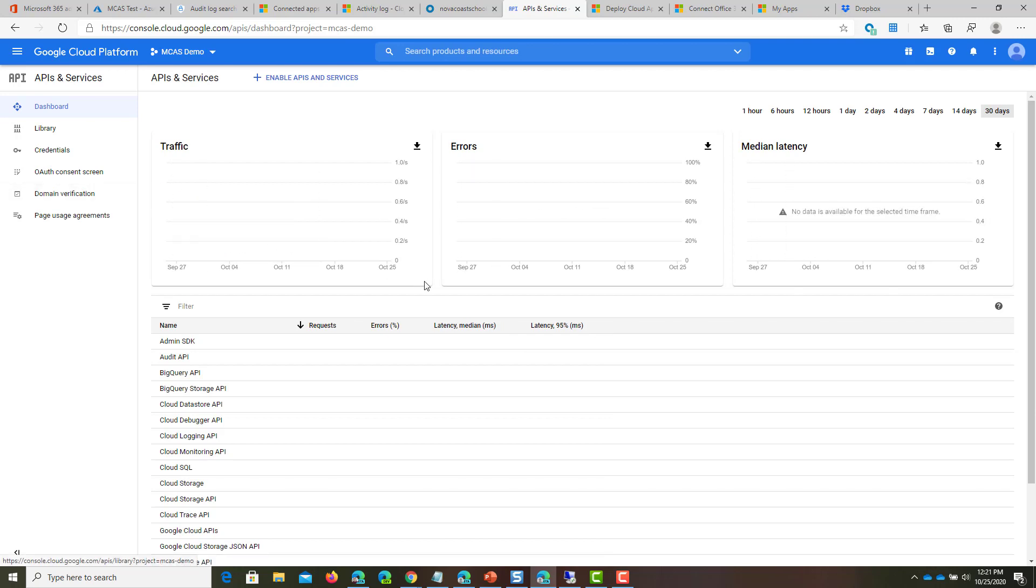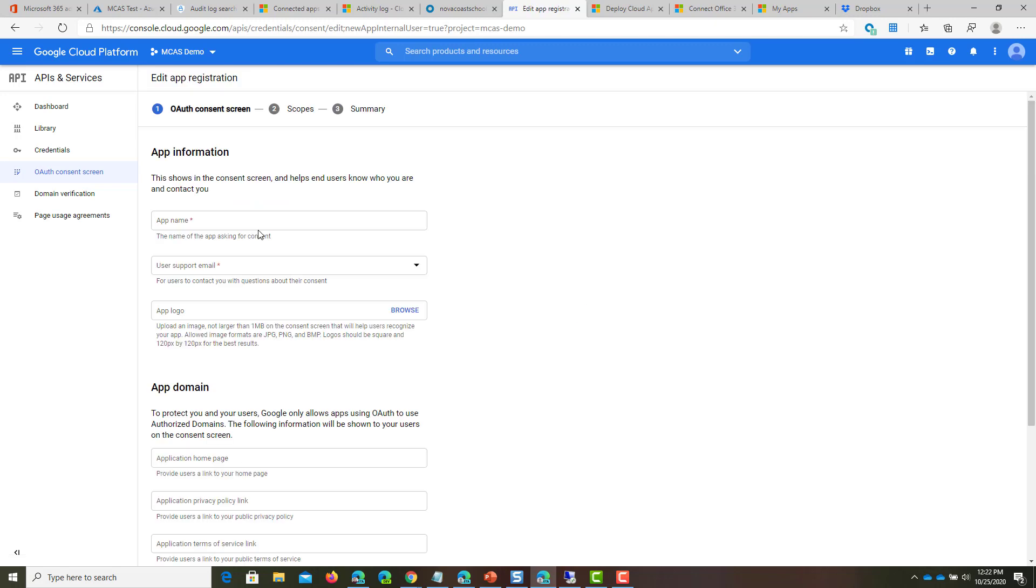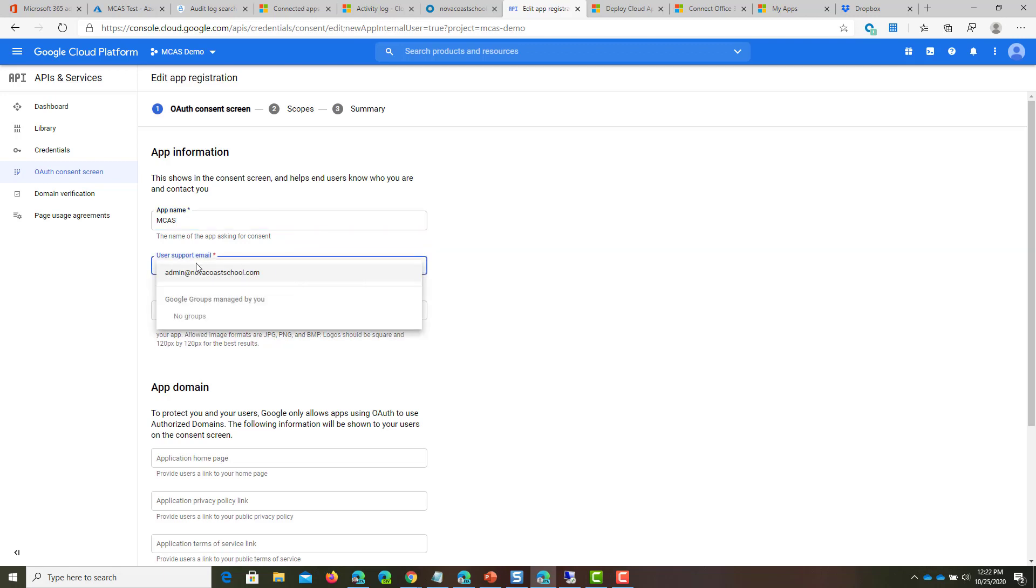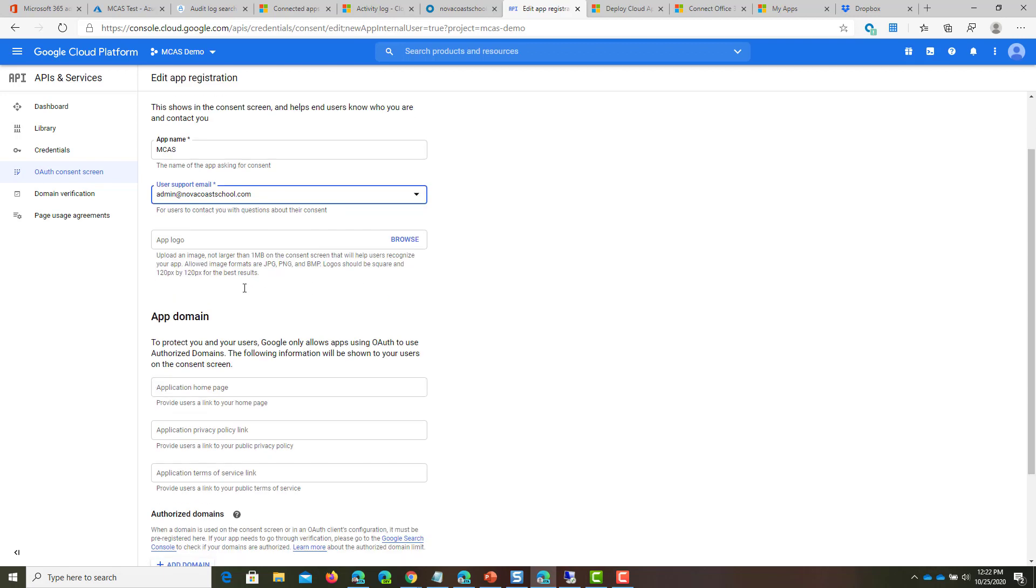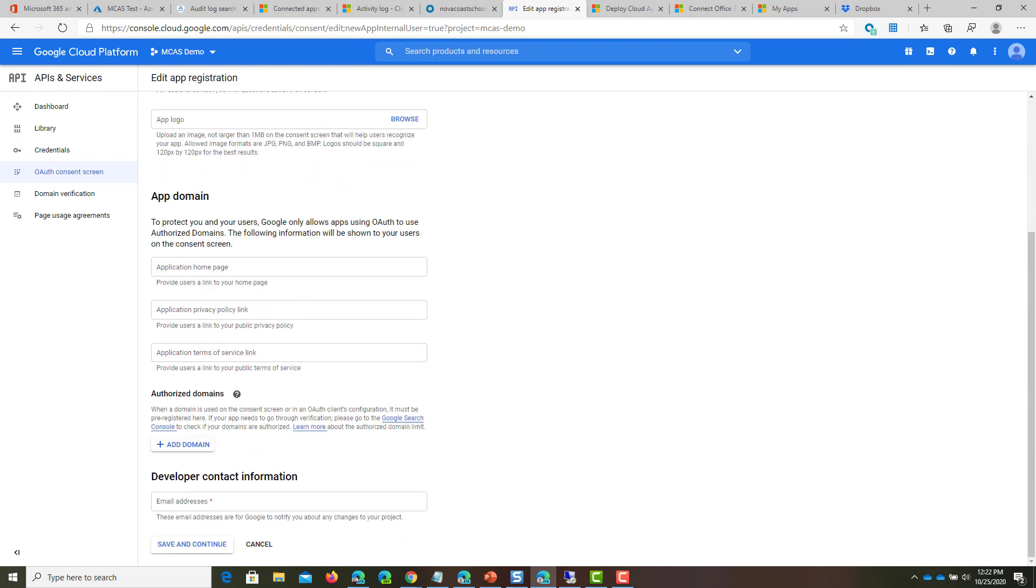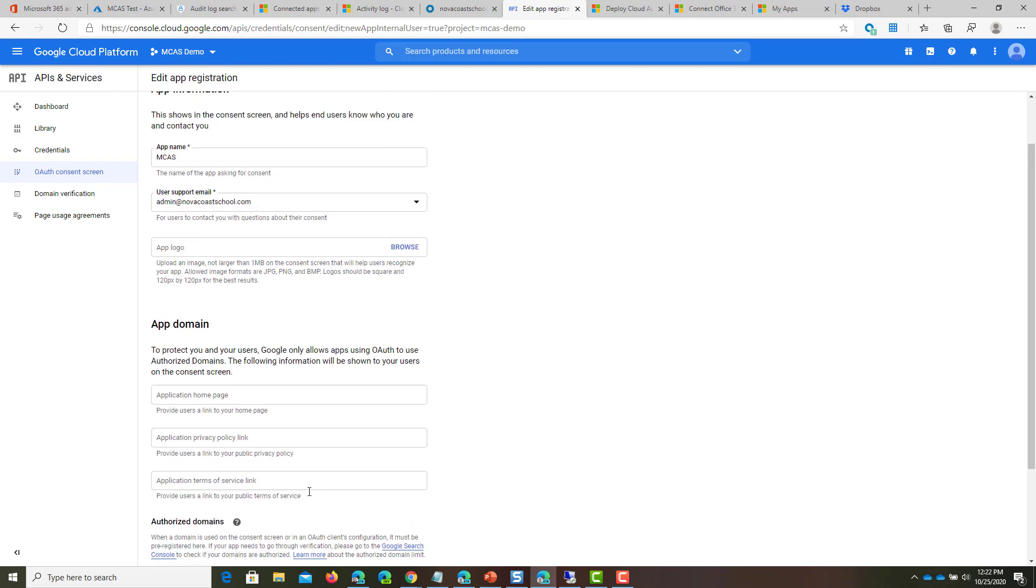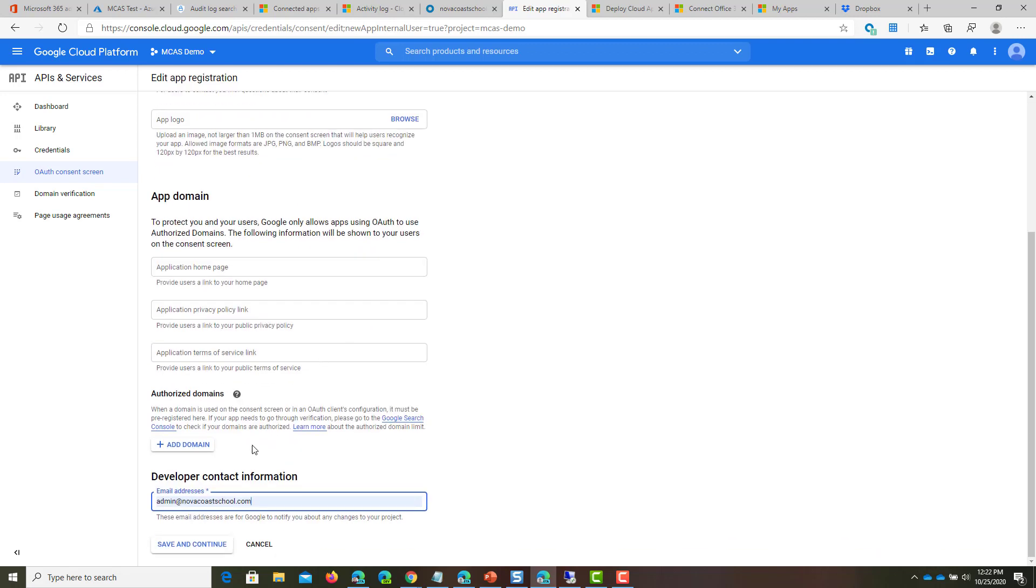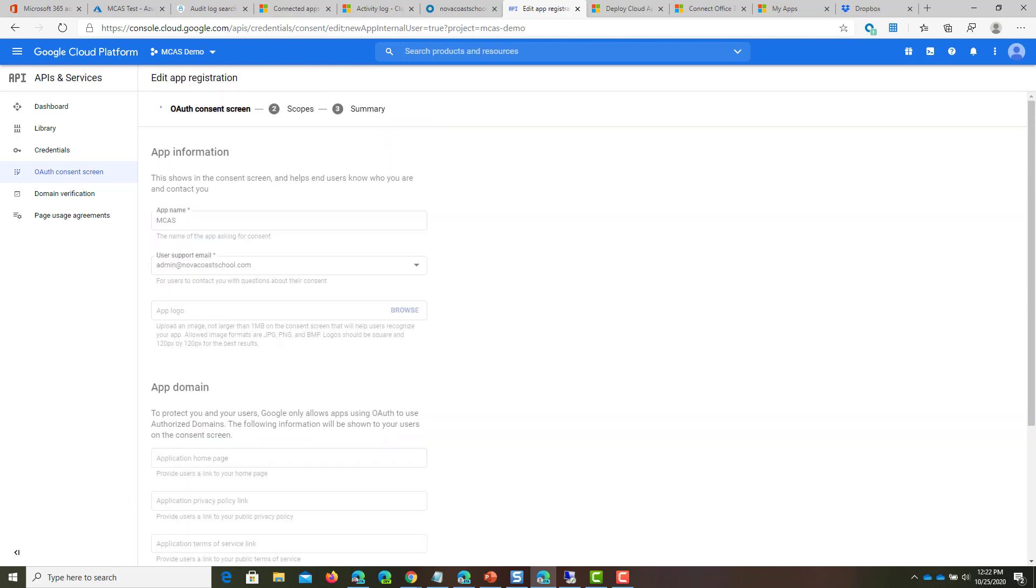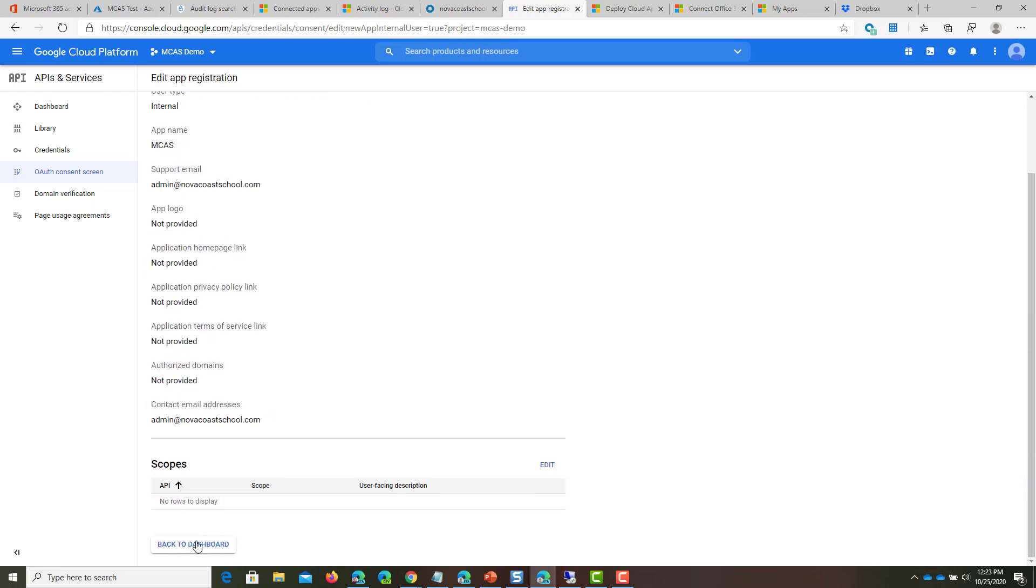Next, when we have all those added, click on OAuth consent screen. What we're going to do is click on Internal, then Create. For app information, type in MCAS or whatever you want. For support email, typically it's the admin account. You can put in a logo if you wanted to. The rest of the information is custom to you. Once you're done, click Save and Continue, then go back to Dashboard.